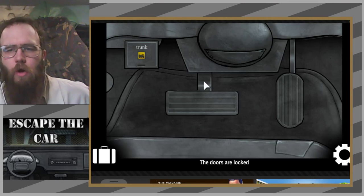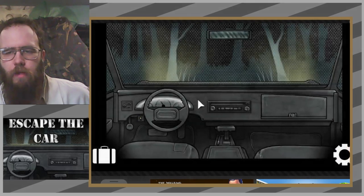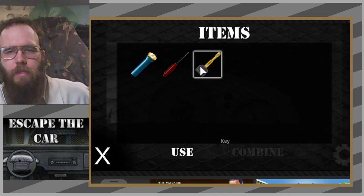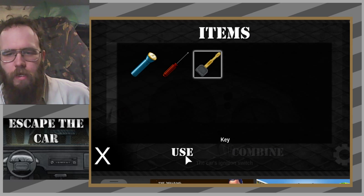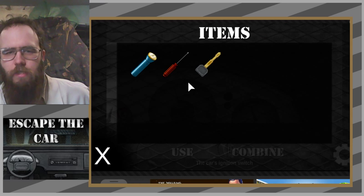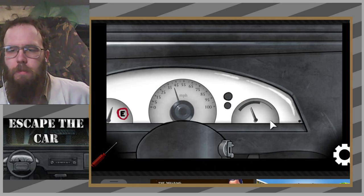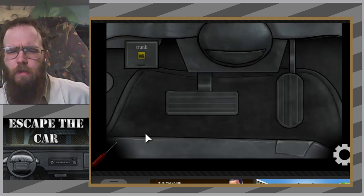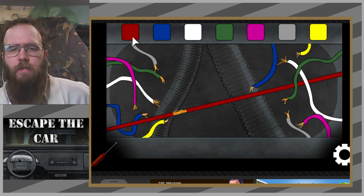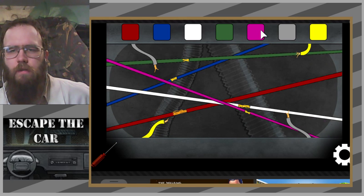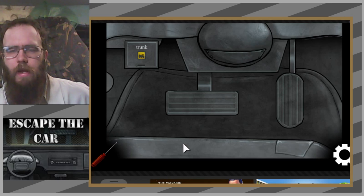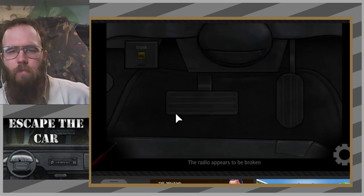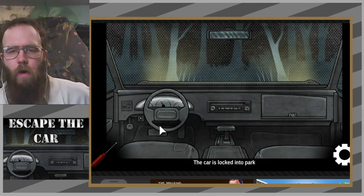Let's start with the key. Use key to... fine, whatever, you know what, fine. Down here. Don't working, no. Well I connected some wires.